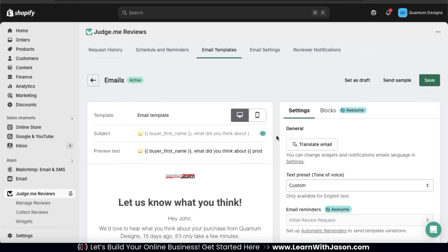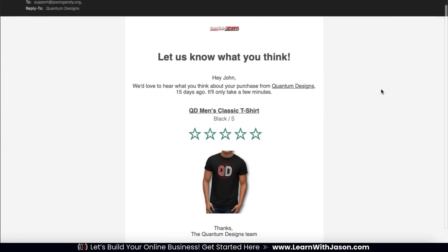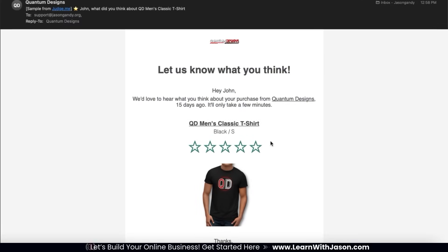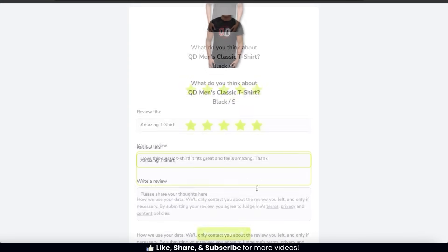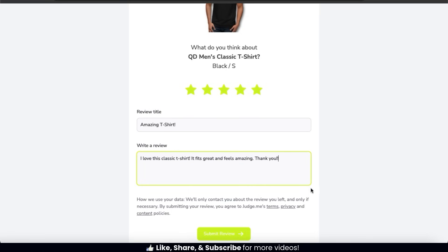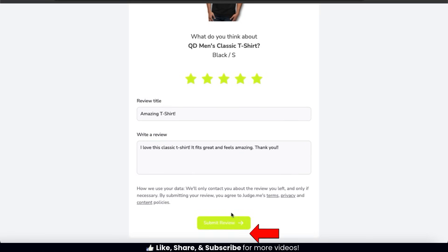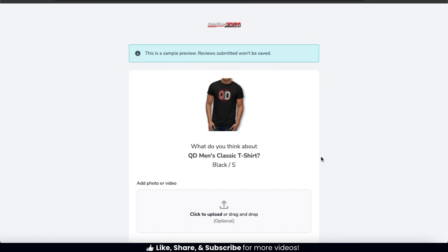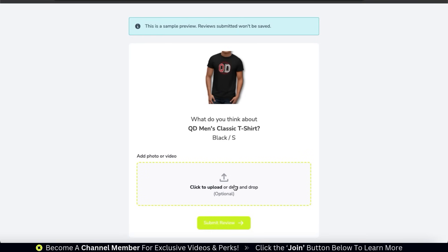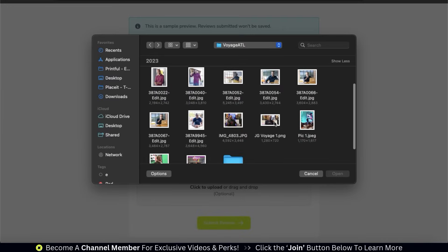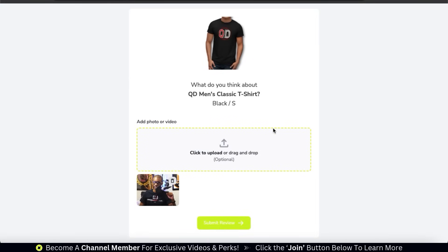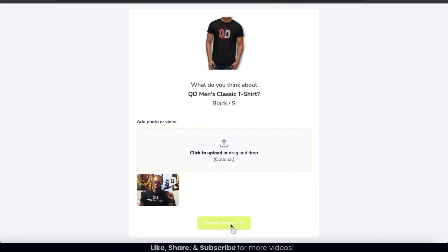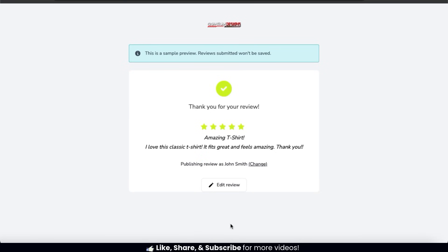Now when a customer places an order in my online store, they'll receive this email to leave a review after about 15 days. When the customer clicks it, they'll be taken to a page where they can leave their product review. The customer can leave their star rating, a review title, and write their review. Once they're finished, they can click the Submit Review button, and they'll then be taken to another page where they can add a photo or a video of your product.